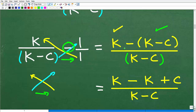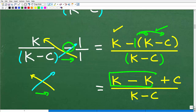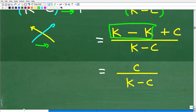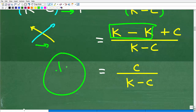Now we simplify by distributing the negative sign: negative 1 times k is negative k, and negative 1 times negative c is positive c. So k minus k equals zero, and we're left with c over (k minus c). That is our simplified numerator.